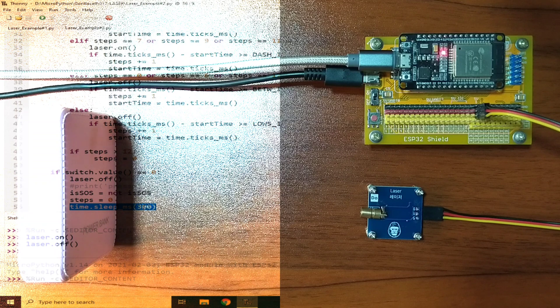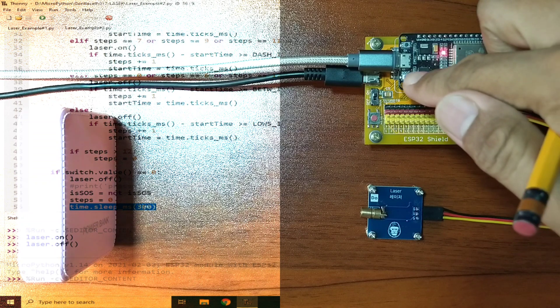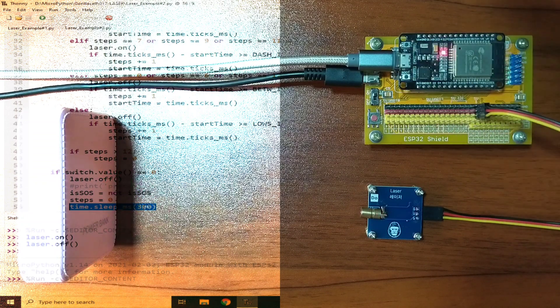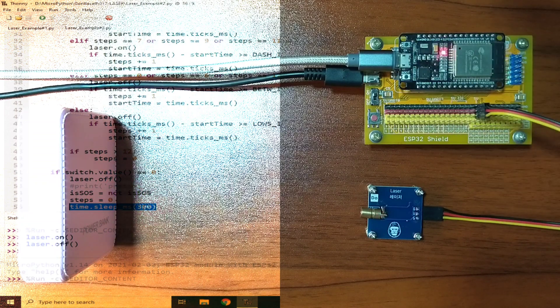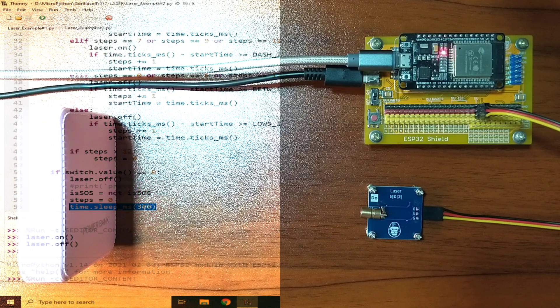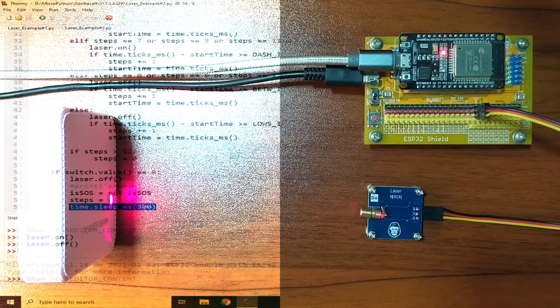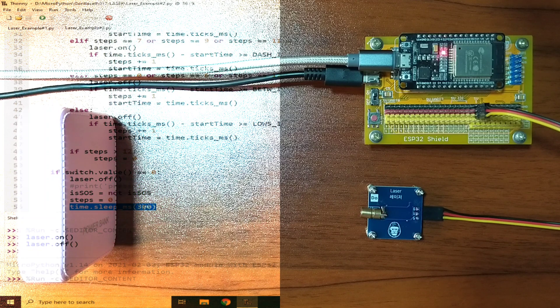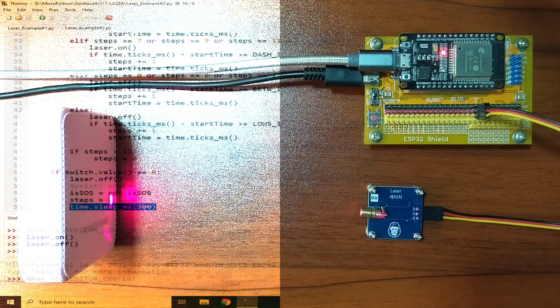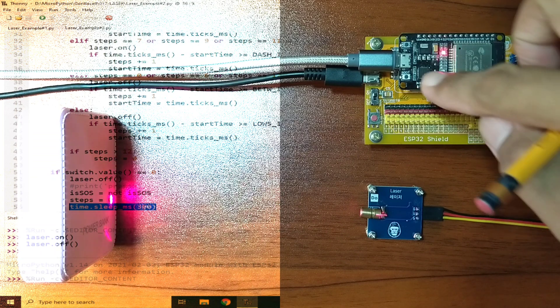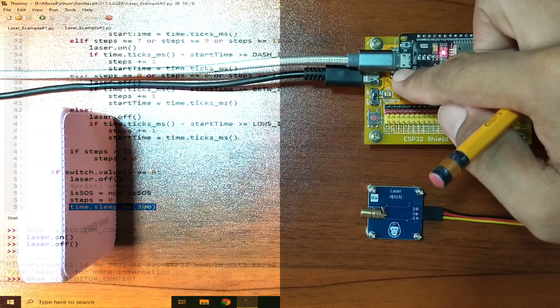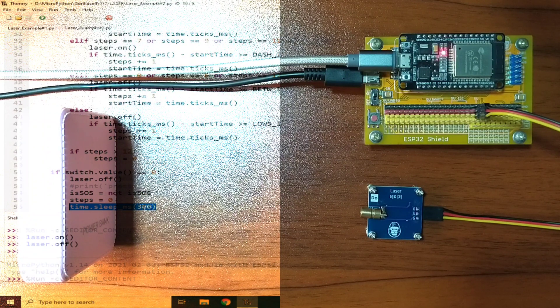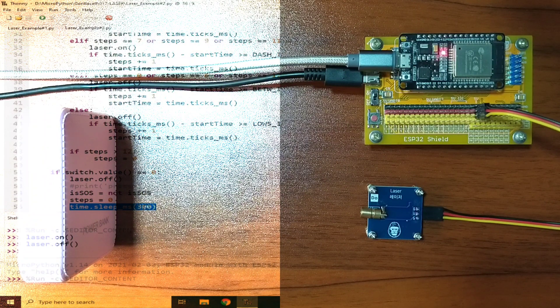Let me press the button, which will send an SOS signal, which is 3 short pulses, then 3 long pulses, then again 3 short pulses. Now to turn it off, just press the button again, and it should turn off the laser module and stop the SOS signal.